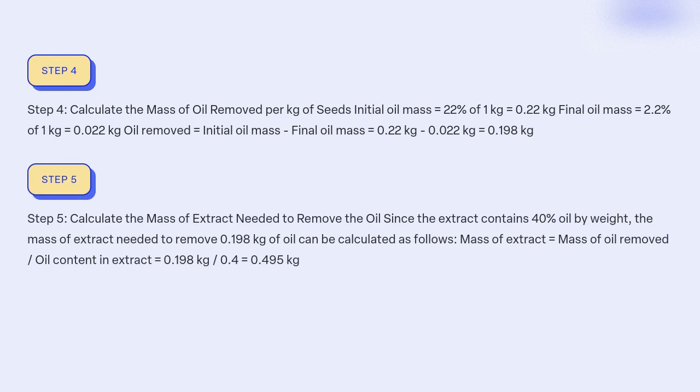Step 5: Calculate the mass of extract needed to remove the oil. Since the extract contains 40% oil by weight, the mass of extract needed to remove 0.198 kg of oil can be calculated as follows: Mass of extract = mass of oil removed / oil content in extract = 0.198 kg / 0.4 = 0.495 kg.